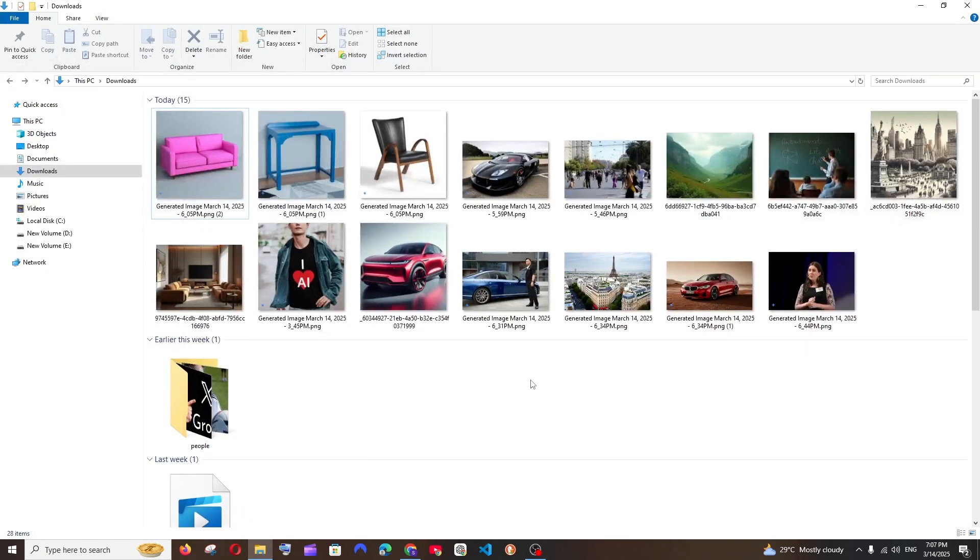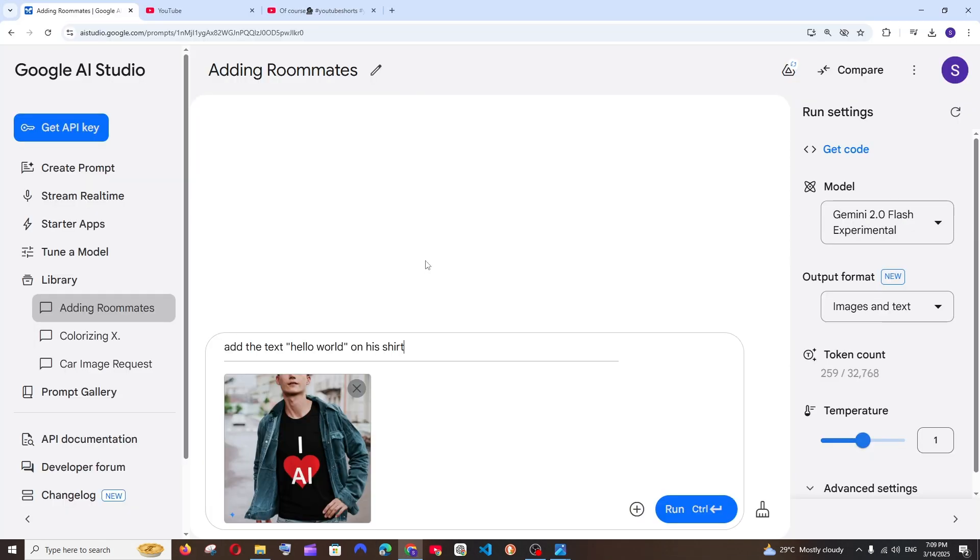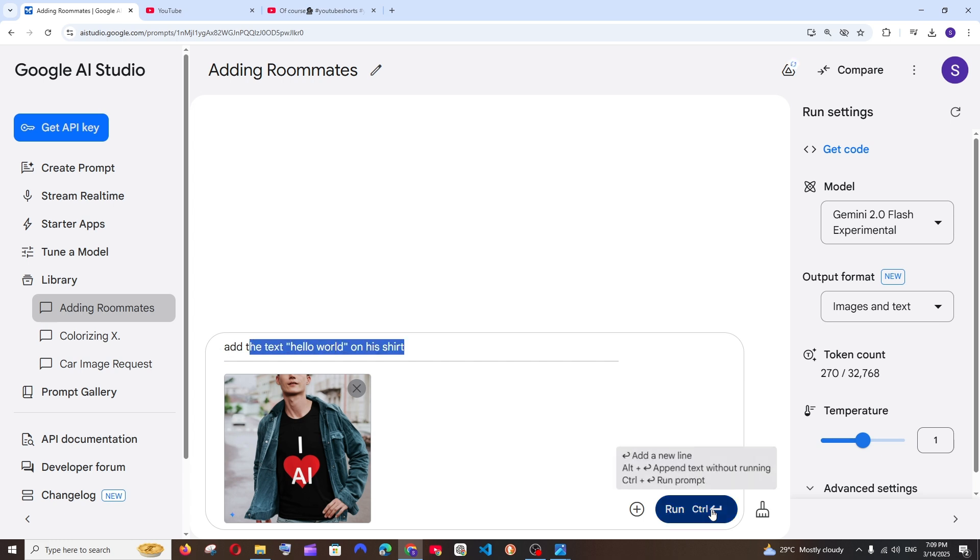So this is also so good in text related things. So I have just given the prompt add the text hello world on his shirt and run it.